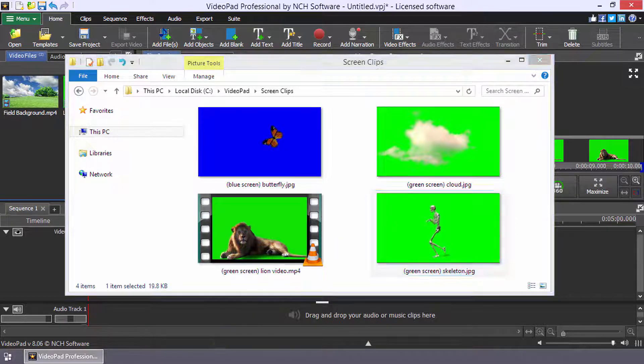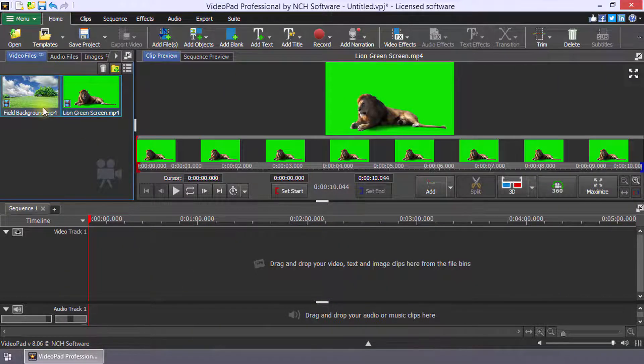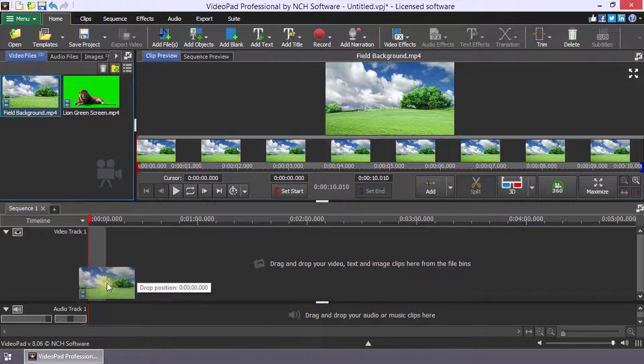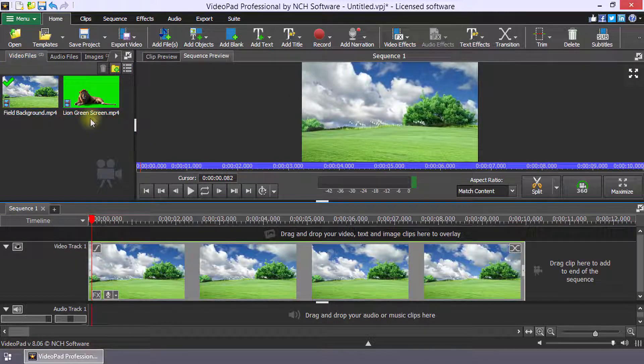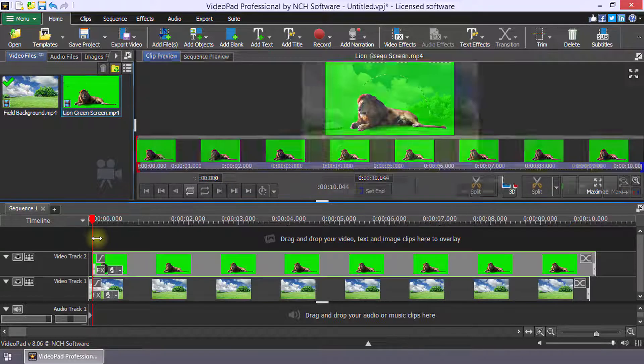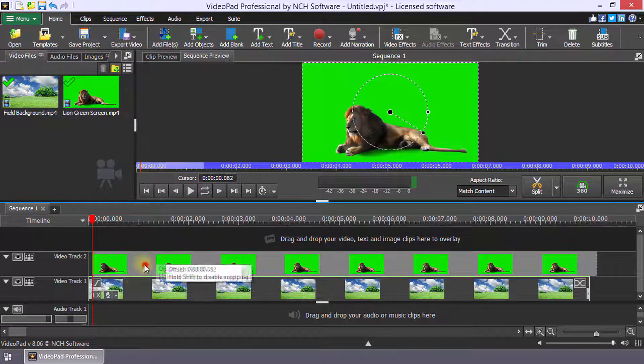Add the background file to the sequence and add your green screen video to a higher track in the sequence as an overlay.